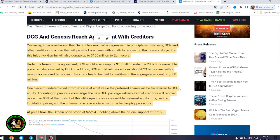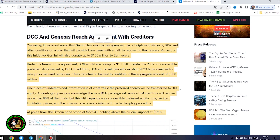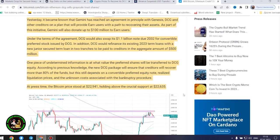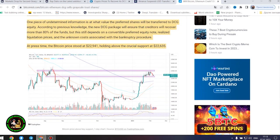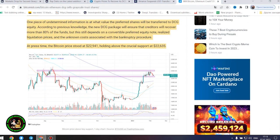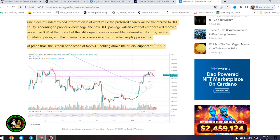DCG and Genesis reach agreement with creditors. Yesterday, it became known that Gemini has reached an agreement in principle with Genesis, DCG and other creditors on a plan that will provide earn users with a path to recovering their assets. As part of this initiative, Gemini will also donate up to $100 million to earn users.